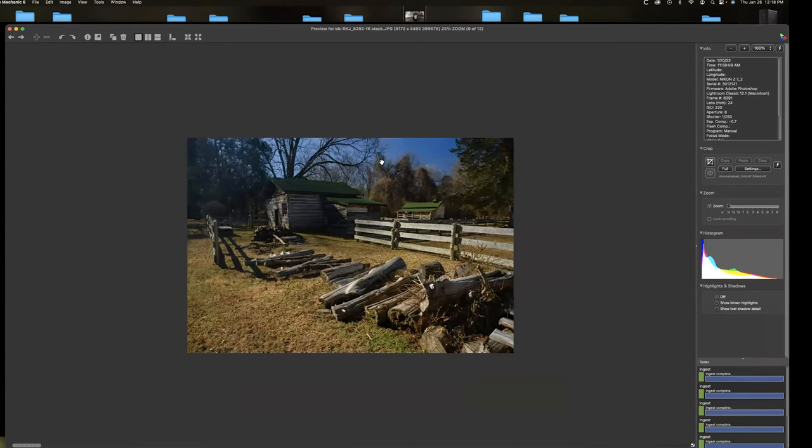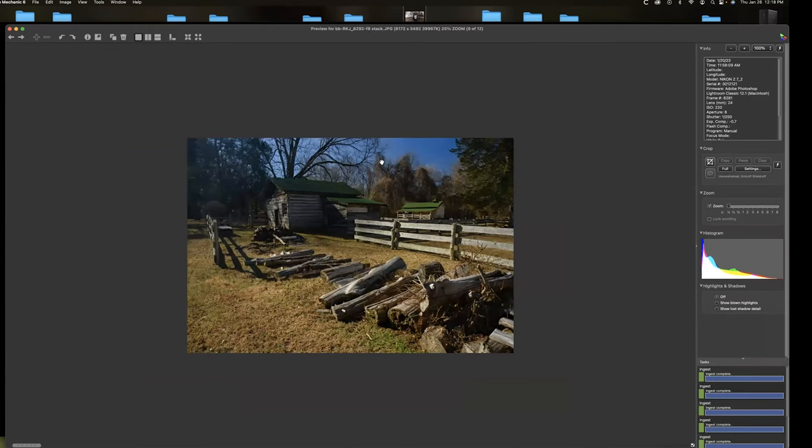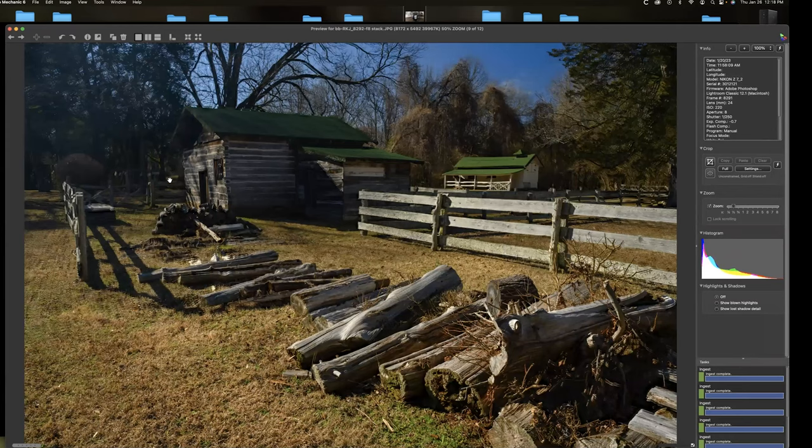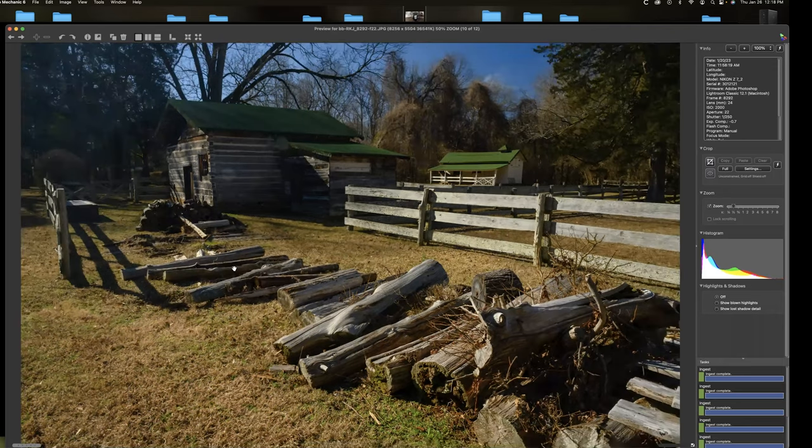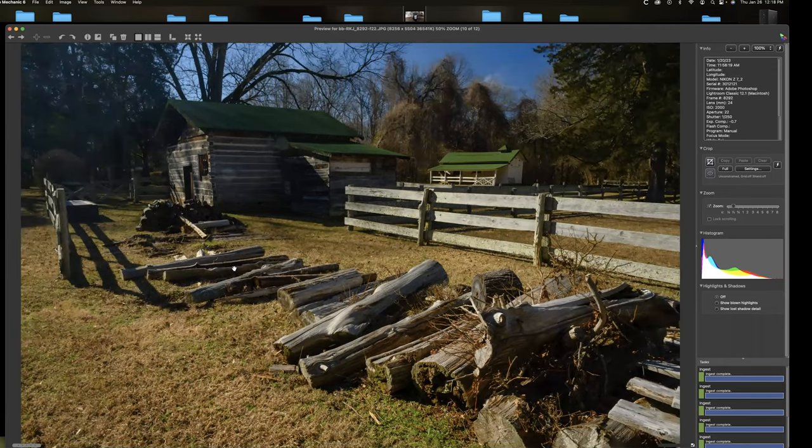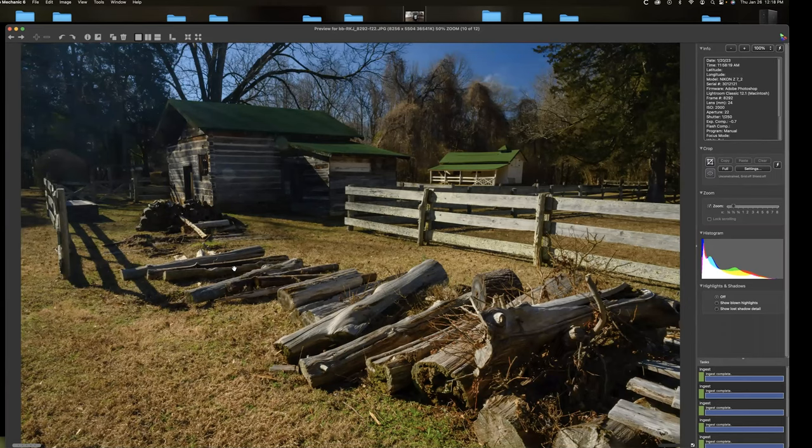Here's another one that the stack, there's some alignment issues over here. You can see this little fence post here is doubled. You know, we've got some weird things going on here. There's the F-32 shot. It's softer overall, but at least we don't have any stacking errors.